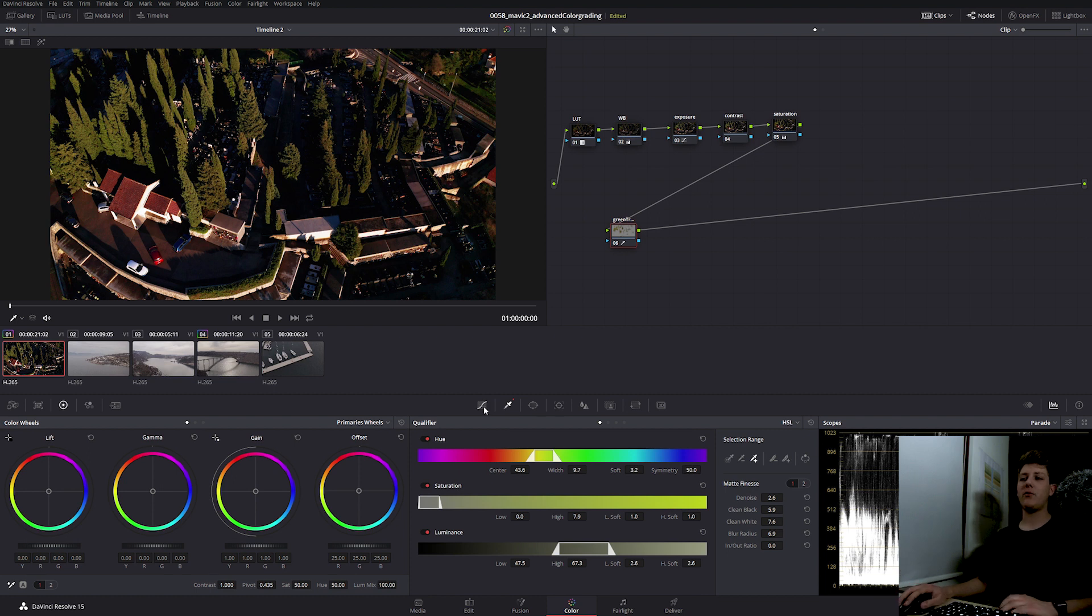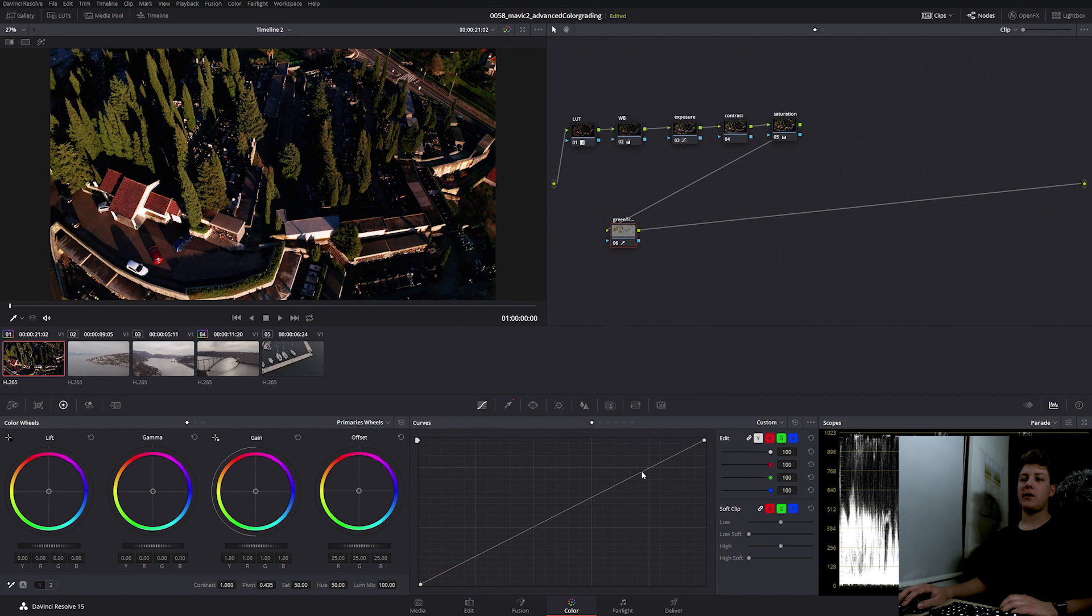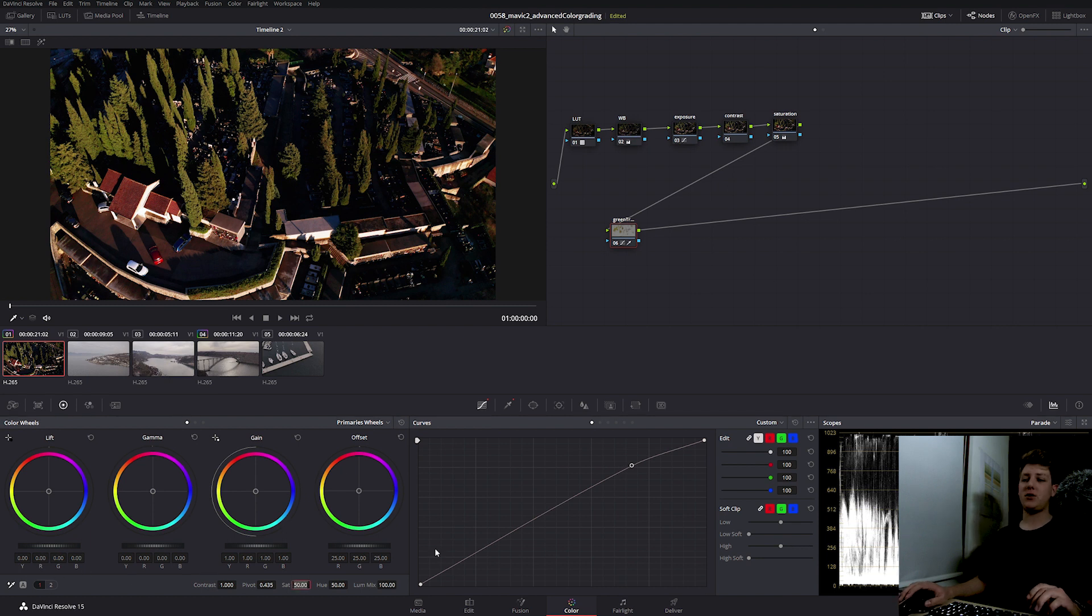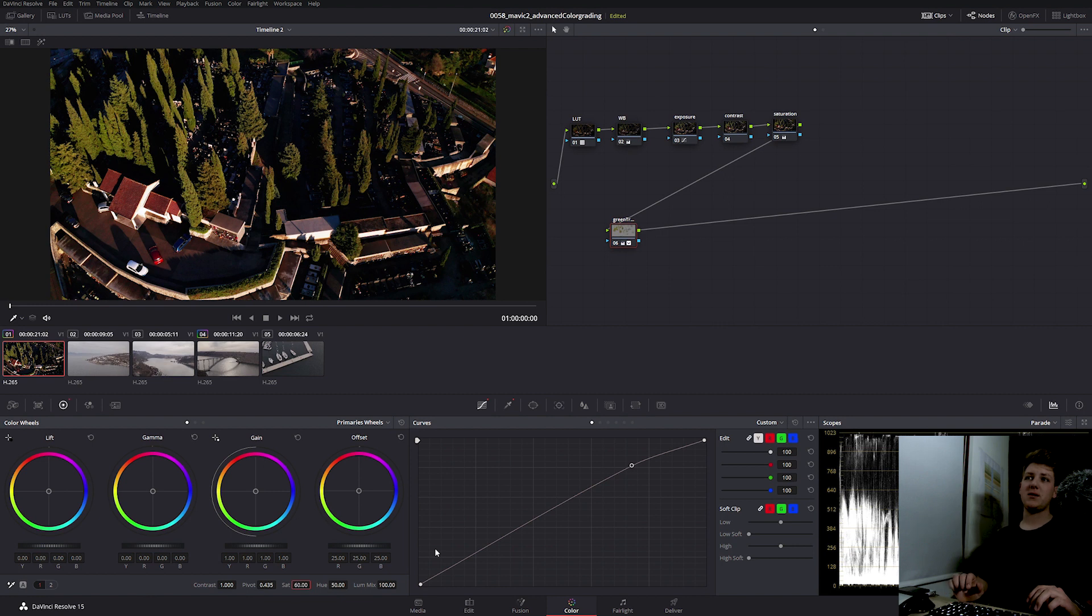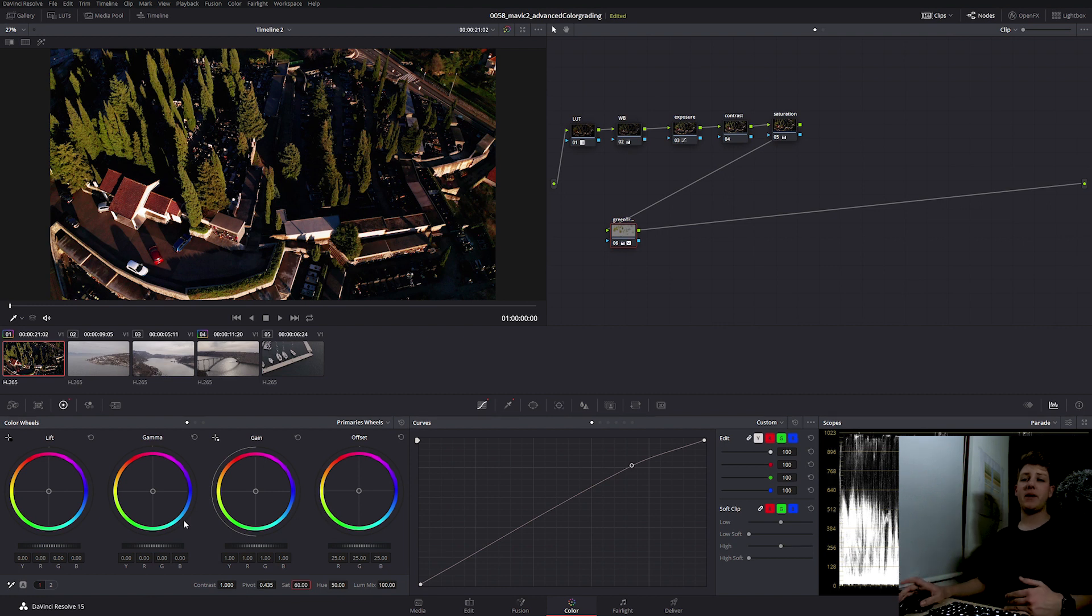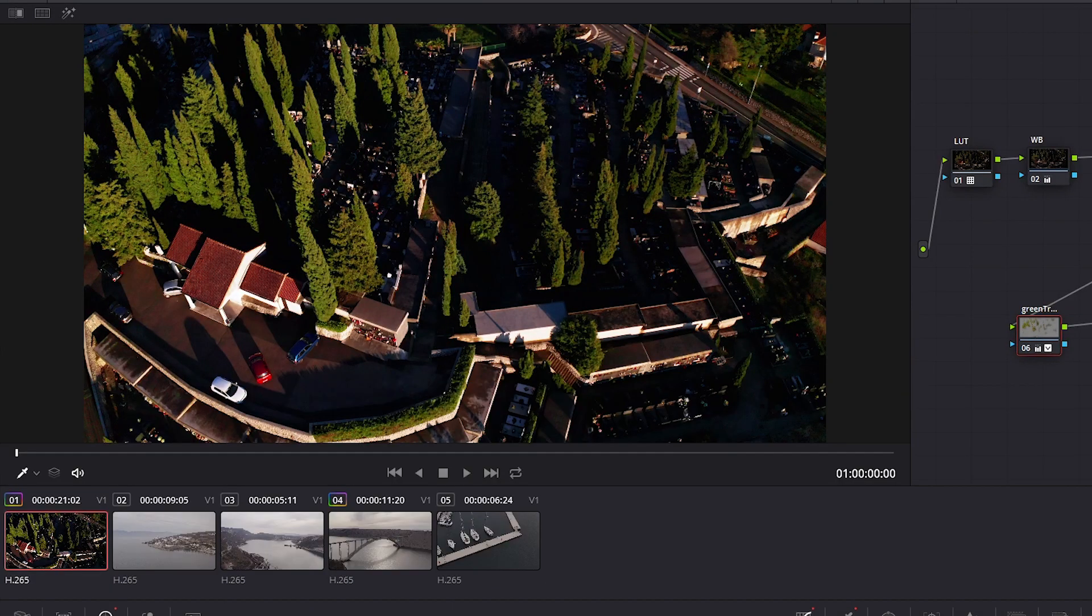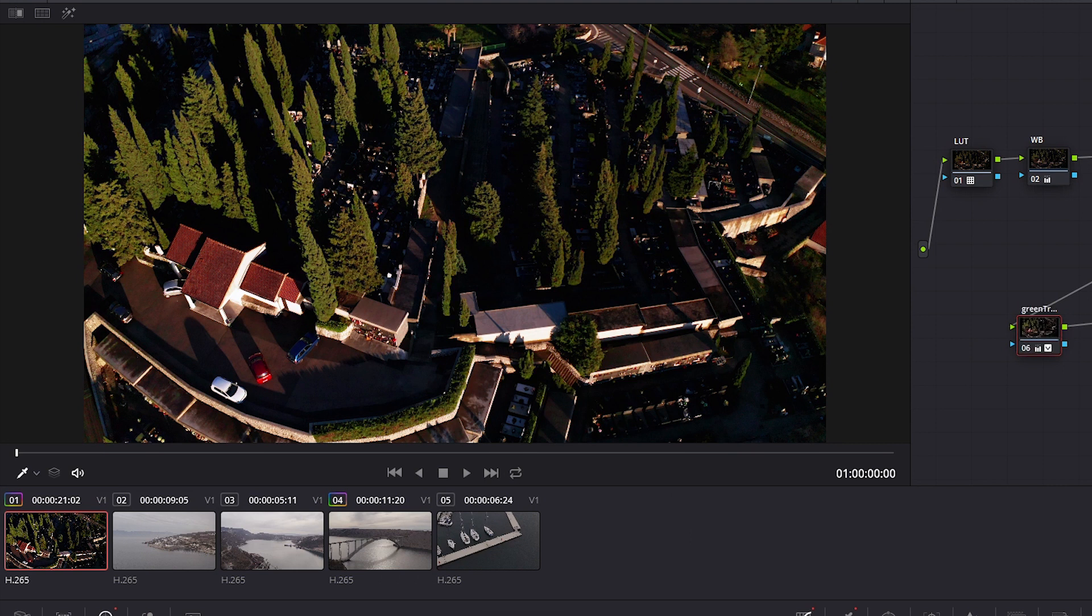Now once we selected something with the qualifier, we can use any other tools Resolve offers to change our image. I'm going to go back into my curves and expose the trees just a bit more. We can see the before and after. I'm going to introduce a bit more saturation to the trees by 60. And finally, I'm going to offset my gamma to the green. There we go, much nicer. Here's before and here's after.